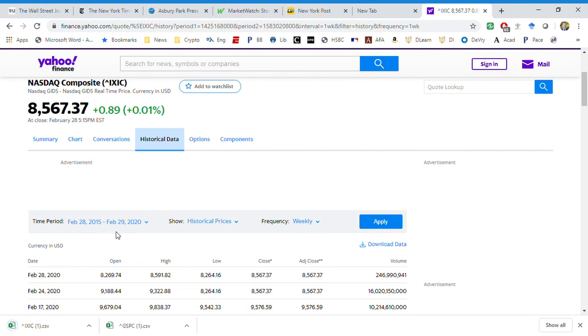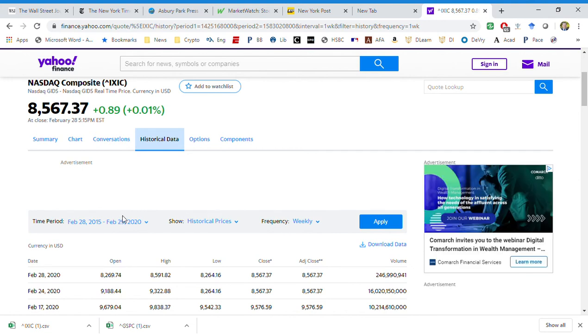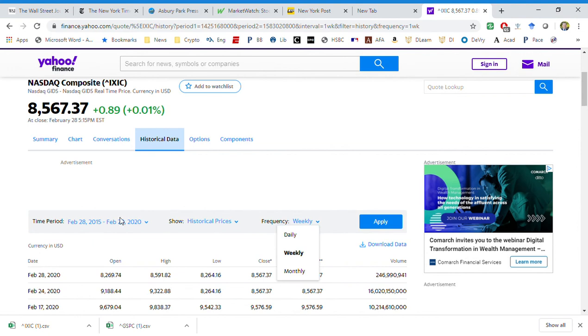I'm going to download that data. So now at this point, once you've done that, you make the determination as to how far you want to go back. Yahoo, when it does volatility, they'll do three years. I did five years here. I used weekly. You could play with this all day long - daily, weekly, monthly.